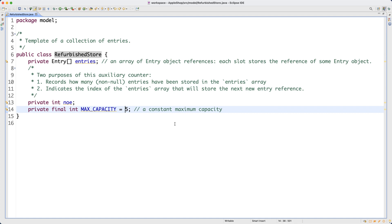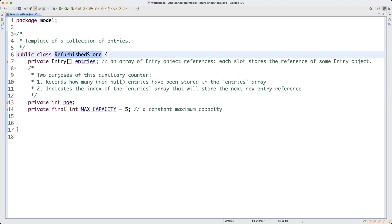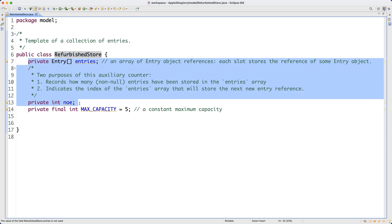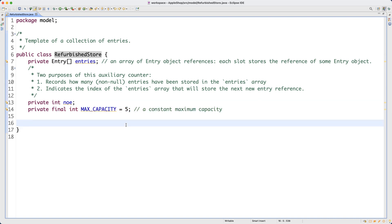MAX_CAPACITY represents the maximum number of entries the refurbished store can have. We're setting it to five for illustration purposes — it's easier to draw diagrams. In real life the capacity could be ten thousand or even a hundred thousand, depending on how many second-hand Apple products the store actually has. When we visualize a RefurbishedStore object at runtime, we only need to show the two dynamic attributes.